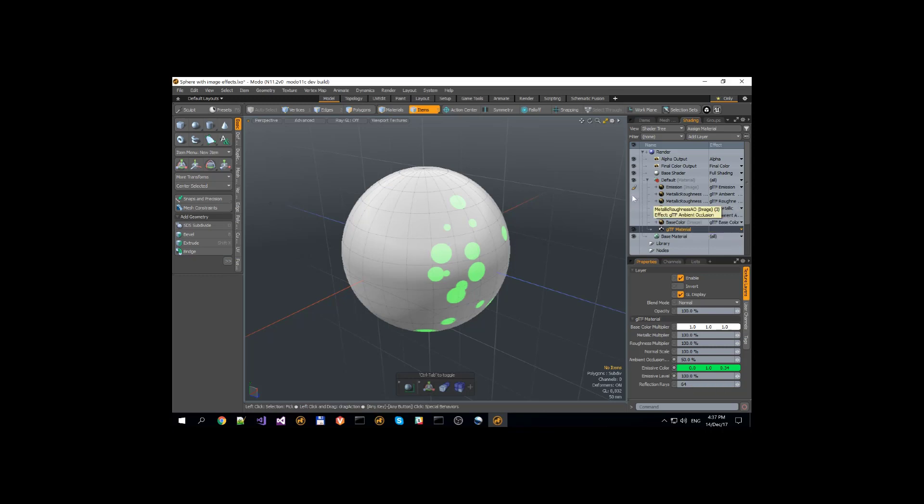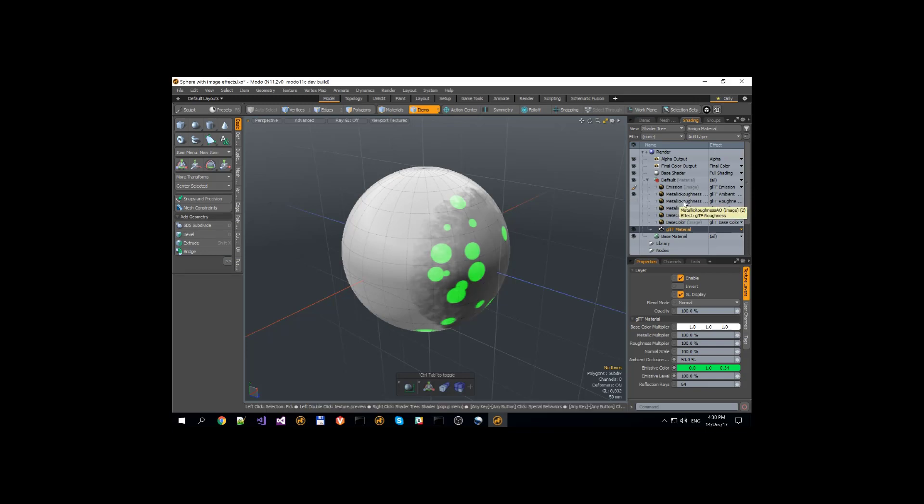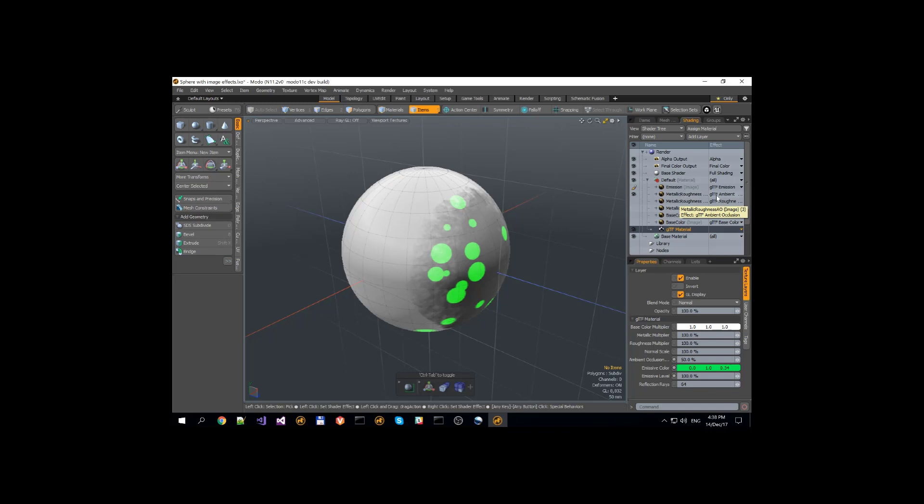Next up is ambient occlusion. Ambient occlusion along with GLTF roughness and GLTF metallic uses only one image map for its textures. GLTF ambient occlusion uses red channel, roughness uses green channel, and metallic uses blue channel.